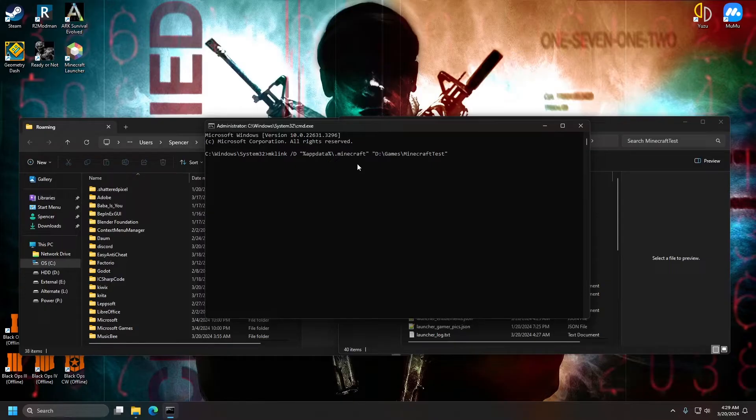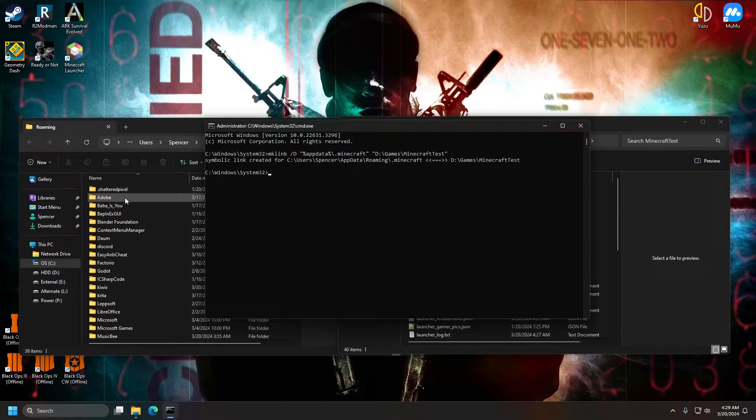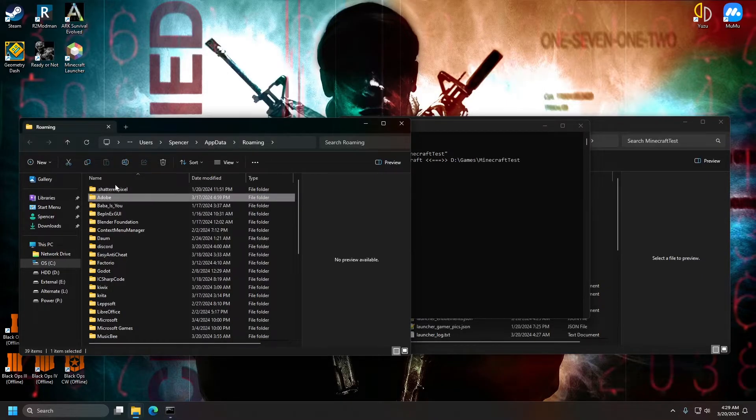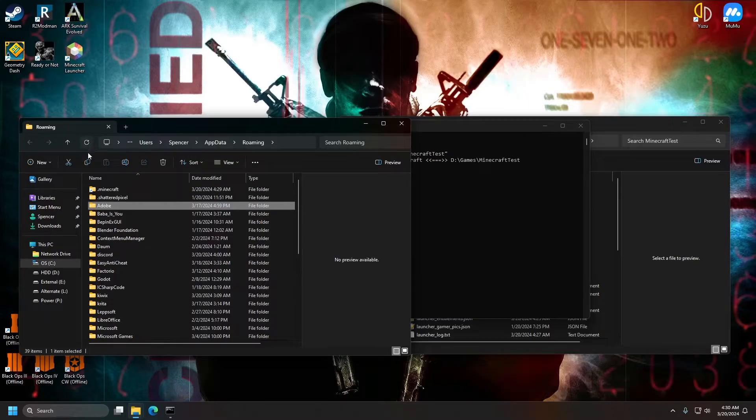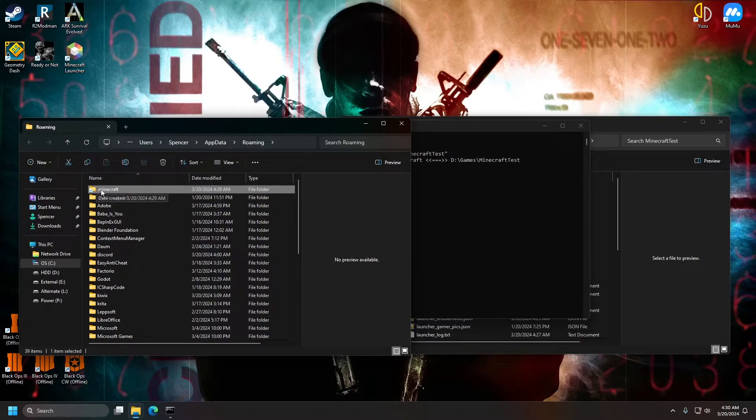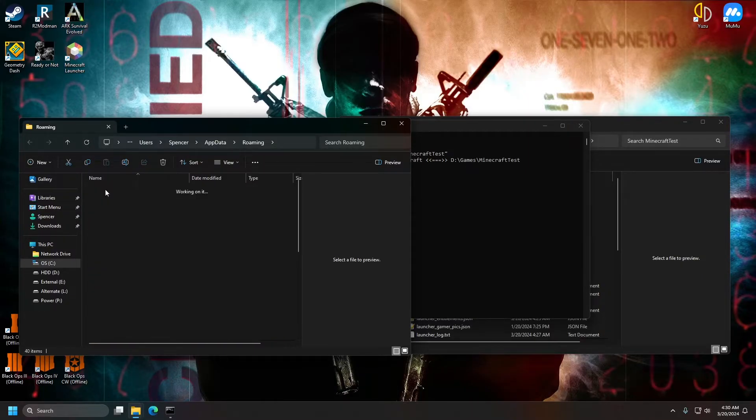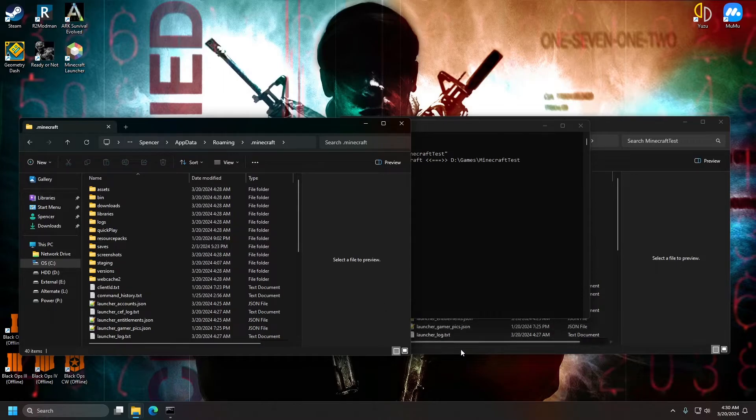Now we can just hit enter and as long as there was not a folder here beforehand, there is now going to be a folder there. It's going to have an error on it because it's going to link to the new folder.